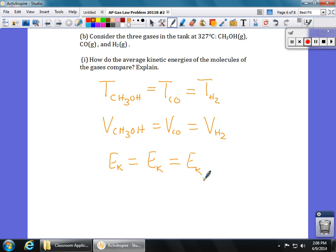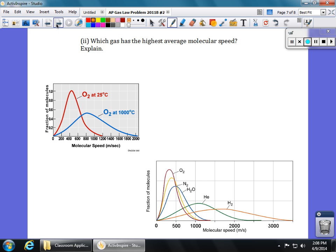The follow-up question asks which gas has the highest average molecular speed — which one is going the fastest? Back in class we had two really important graphs. One was a graph of the same gas at different temperatures, and the second was a graph of different gases at the same temperature.